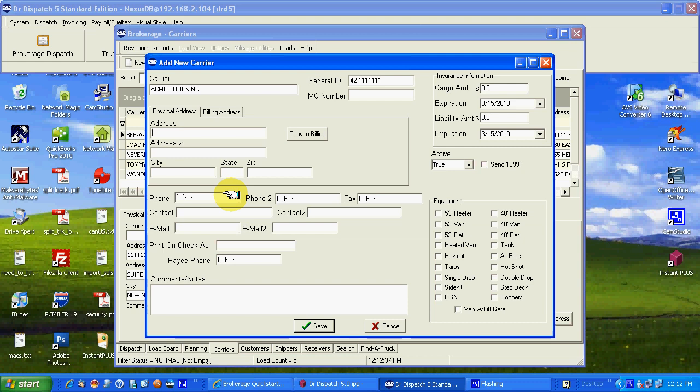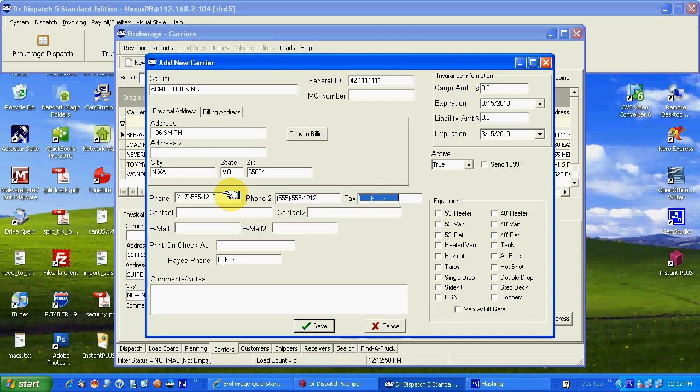We're going to get a screen for the carrier because there's so much data in entry including the equipment type. Federal ID dashes are put in there automatically. MC number if you have the packet or the paperwork in front of you. The address. Address 1 is a minimum. Address 2 if there's a building or suite. City, state, zip, phone numbers. No dashes, just the numbers. We'll take care of the rest.